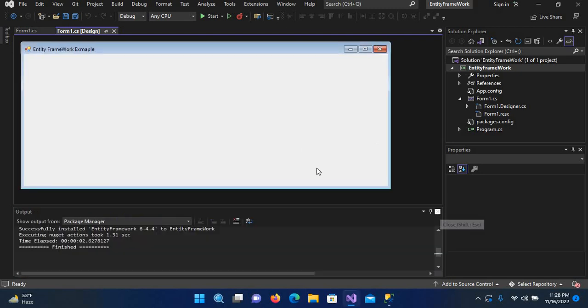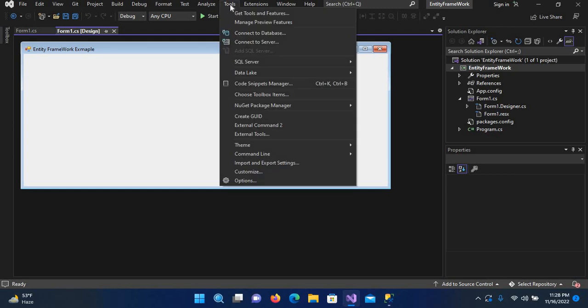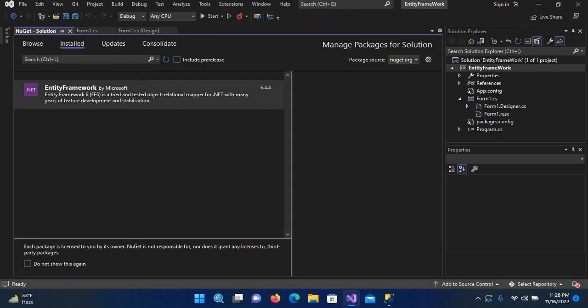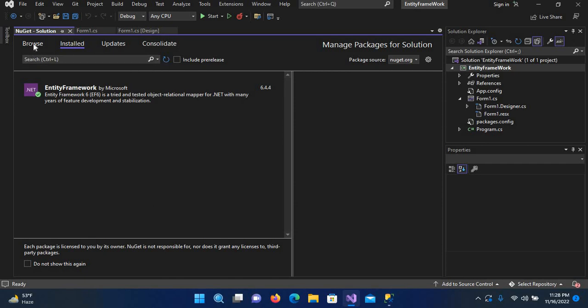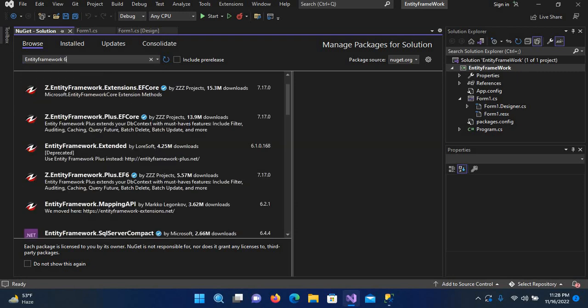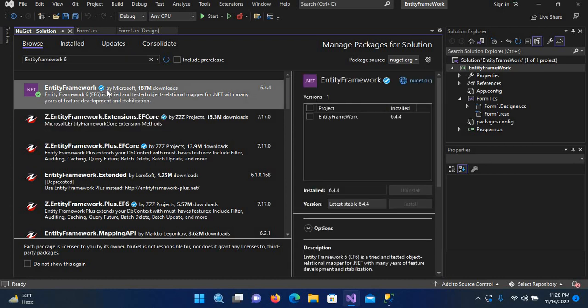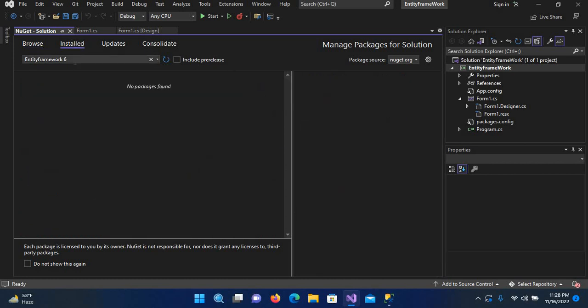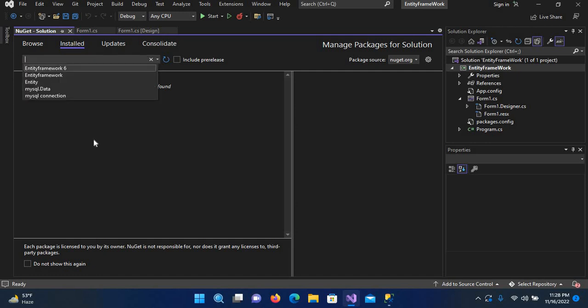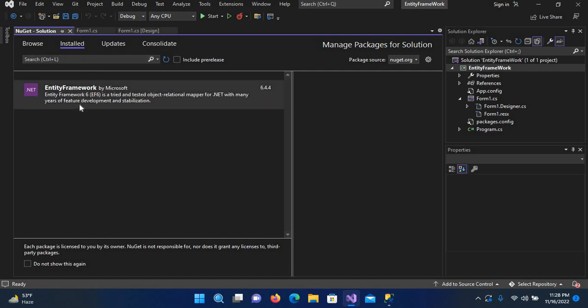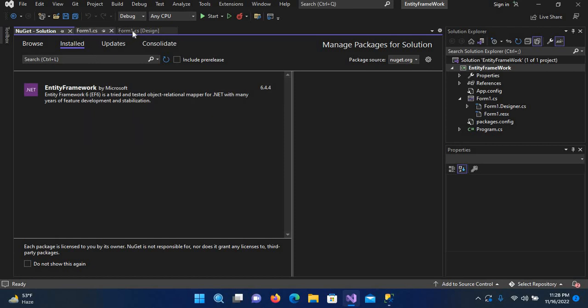To add Entity Framework, first we will go to NuGet Package Manager and search for Entity Framework 6. We will install this. As I have already installed this, you can see this blue tag. You have to click this install and it will automatically install. You can see Entity Framework in my installed packages.